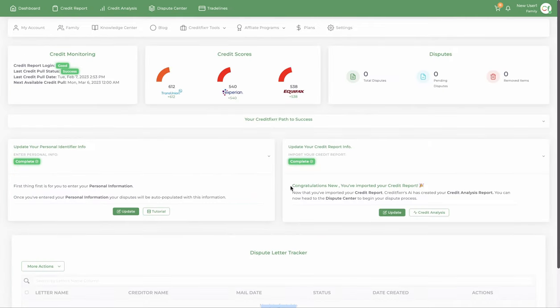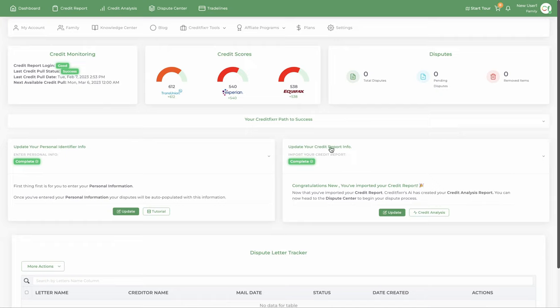Once that's done, you're pretty much all set up from this standpoint, from this point on. Watch the next video—I'll show you how to dispute within credit fixer.